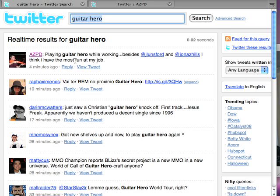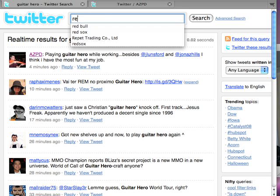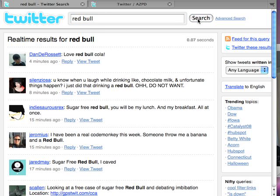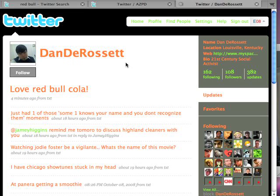Maybe you're a company or a corporation, and you want to find out who's talking about your product and engage these people. For example, Dan DeRosset loves Red Bull Cola. So if I was Red Bull, I'd start following him or engaging him.